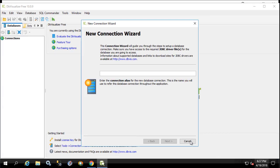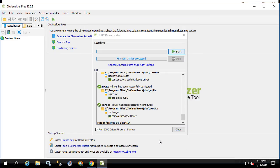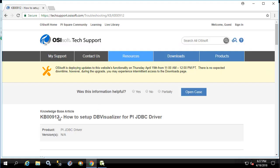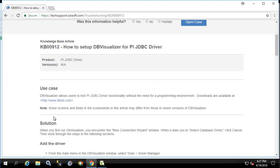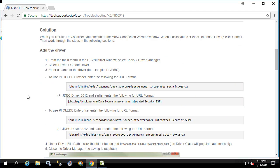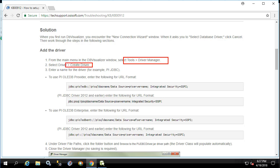So first we're going to click cancel on this. Then let's go back to the KB and see that we should select tools, driver manager. Then select driver, create driver.